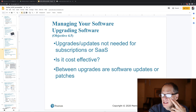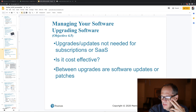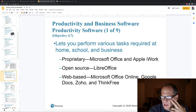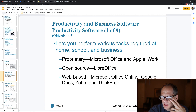Some of the content I'm reviewing is not super important so I'm making that distinction as I go through this. We learned about software licenses, end-user license agreements, and who actually owns the software.